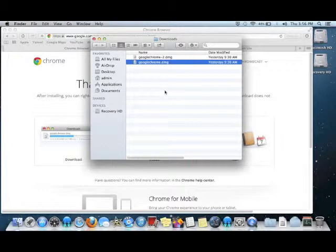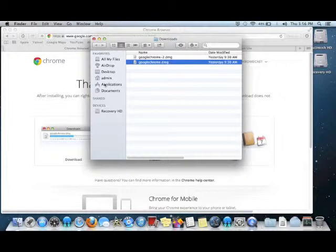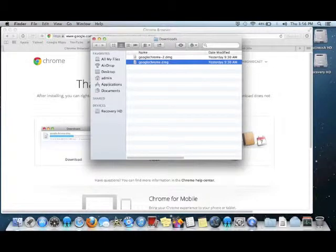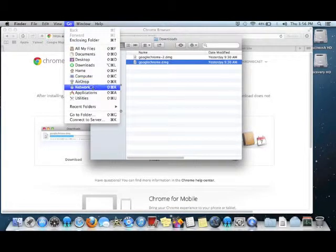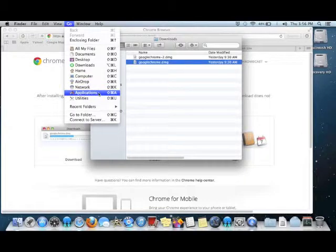Now, let's add a shortcut to the dock for Google Chrome. From a Finder window, I can click this shortcut to Applications, or I can go up to the Go menu and choose Applications from there as well.